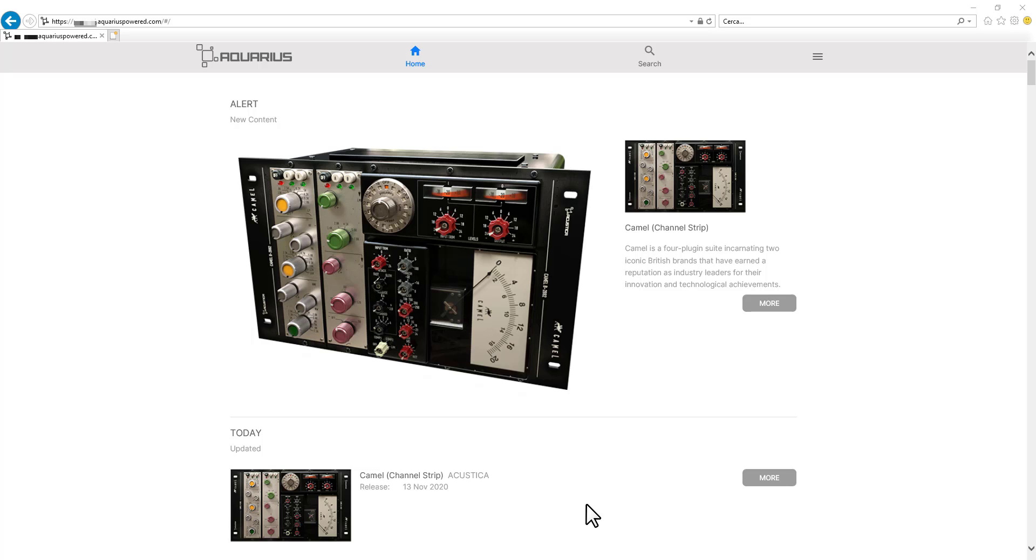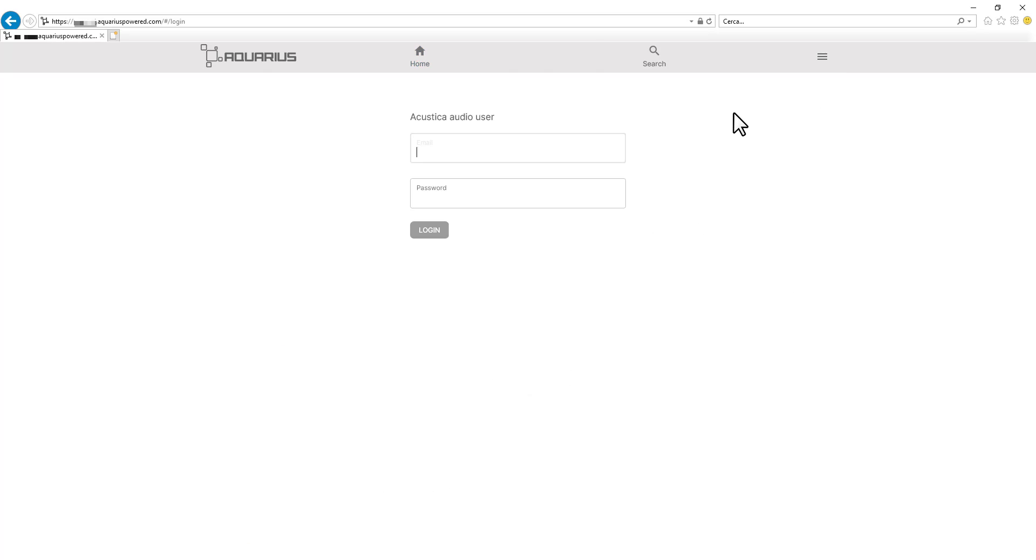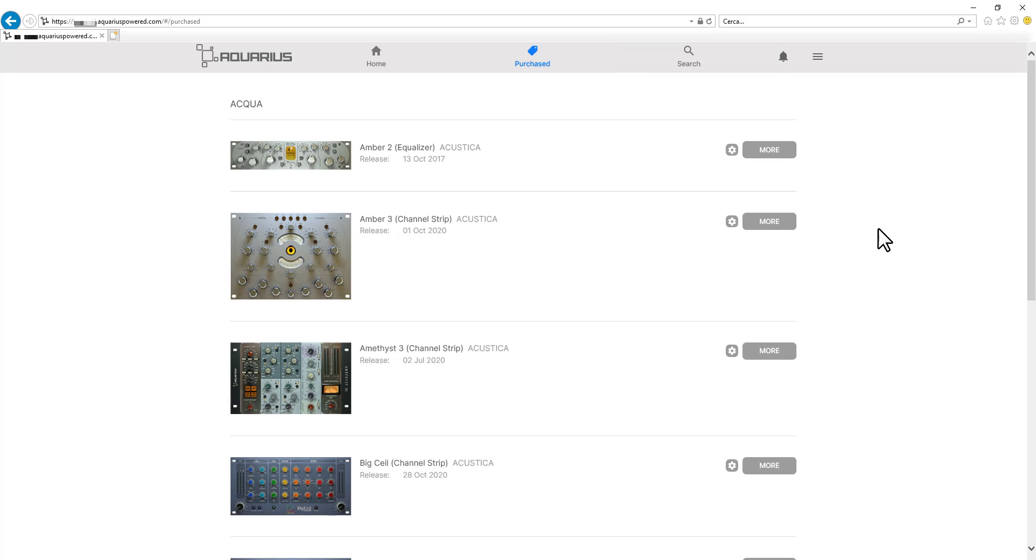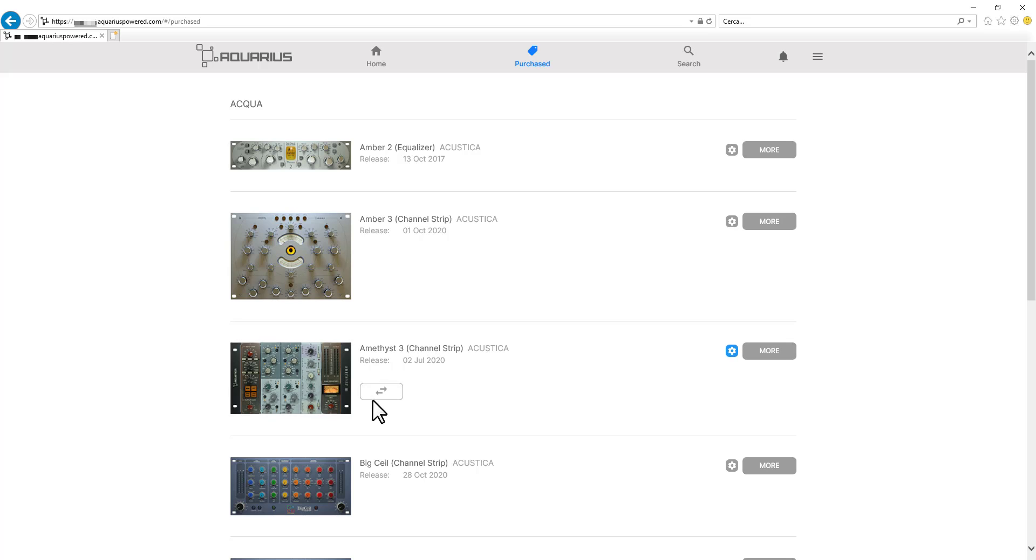In order to use this feature we will be logging into our user account and going into our purchase section. Right here we will be seeing all our purchased products. We will click on the COGS icon and that will show up the licenses transfer icon. We click on that and a modal window will show up.